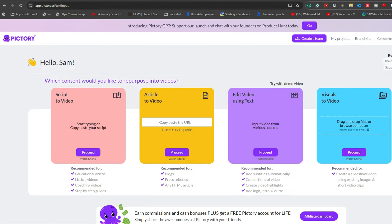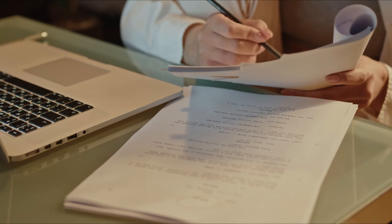How to use ElevenLabs AI Voice in Pictory AI. To use ElevenLabs AI voice inside your Pictory AI project.